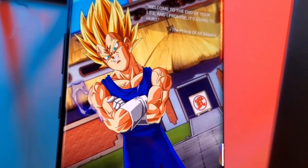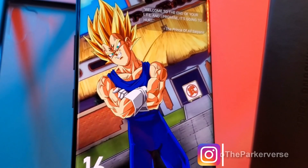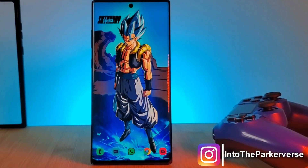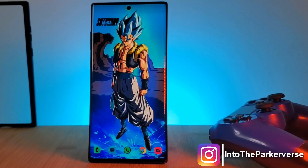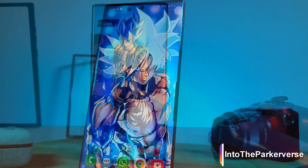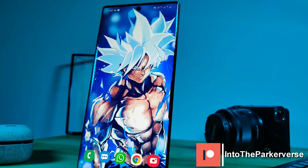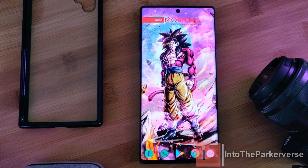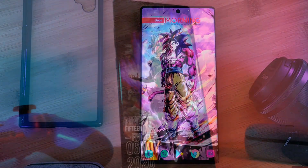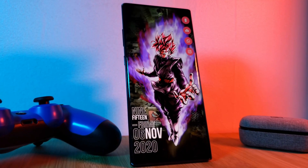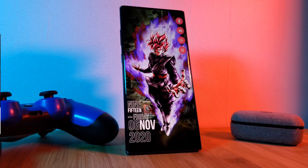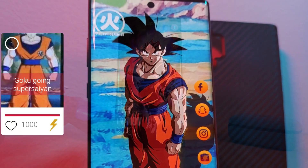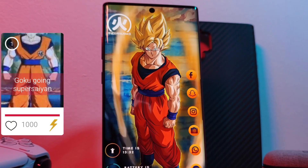Hey guys, welcome back to the Parkaverse. This week, because you guys requested it, joining the Dragon Ball collection is yet another Goku home screen setup. Following on from the last Goku Black theme with a score of over 1000, I bring you guys Goku going Super Saiyan.